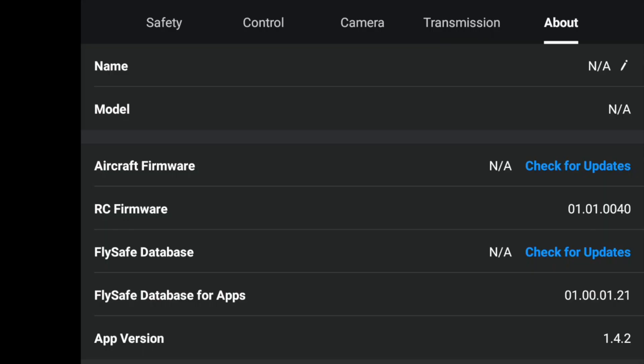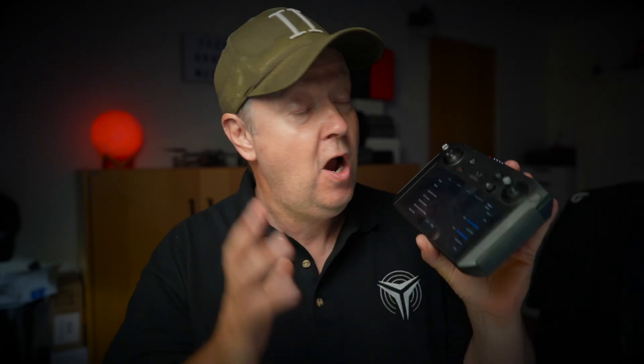You have a smart controller running the latest version of the DJI Fly app. For some reason, you might not be satisfied with the performance or wish to roll back to a previous version, but have run into problems figuring out how to do so. In this video, I will show you how easy it is to roll back to the previous version.